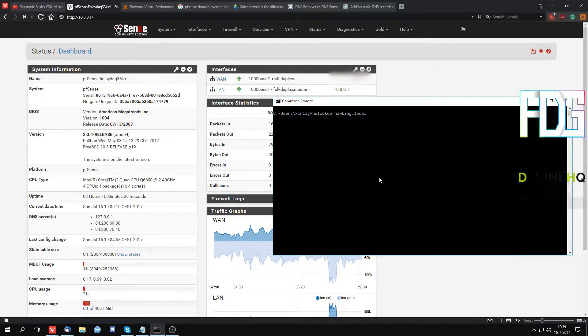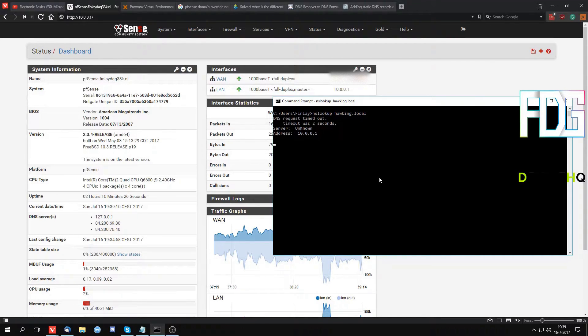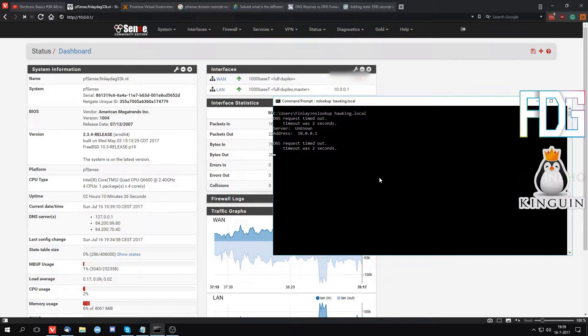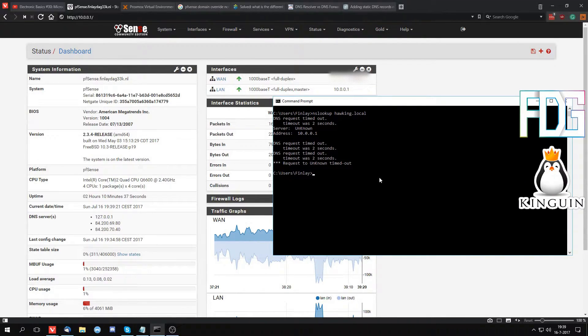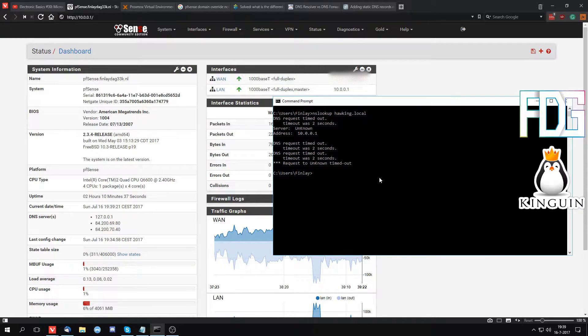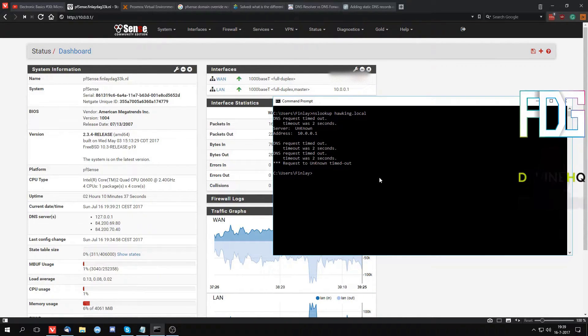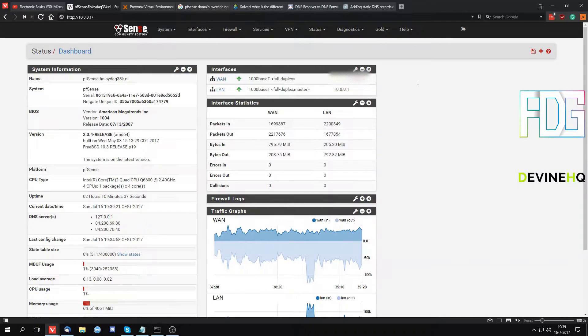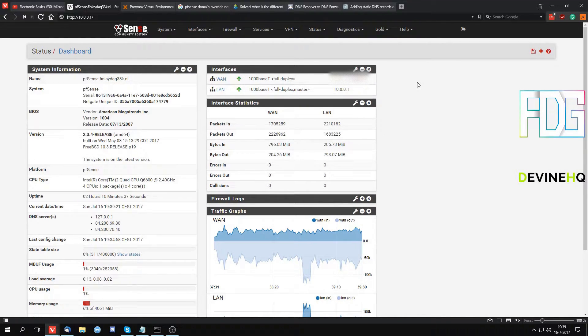I always access my servers by going through stuff like hawking.local for my Hawking server, except I didn't know how to set it up. So I've scratched my head for a good hour or so over this until I figured it out, and I'm gonna show this quick tip to you. Let's get started.